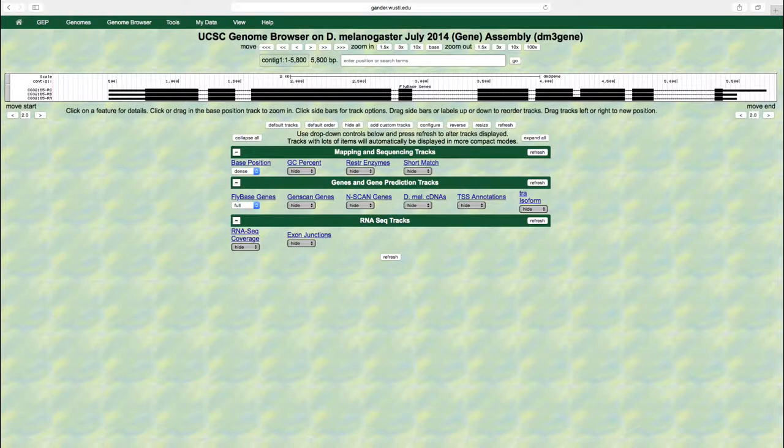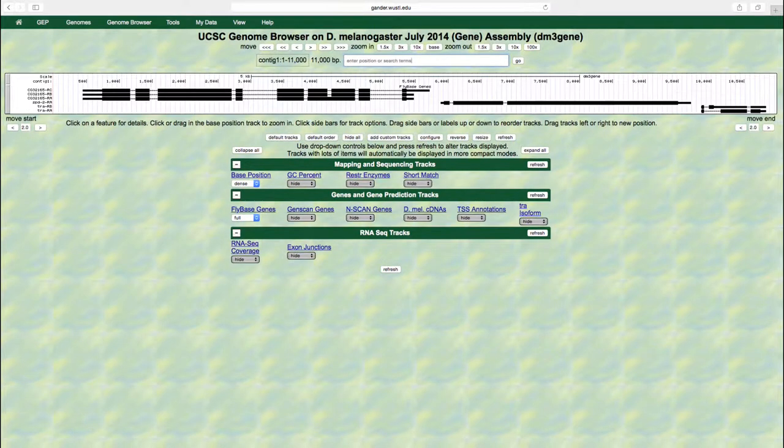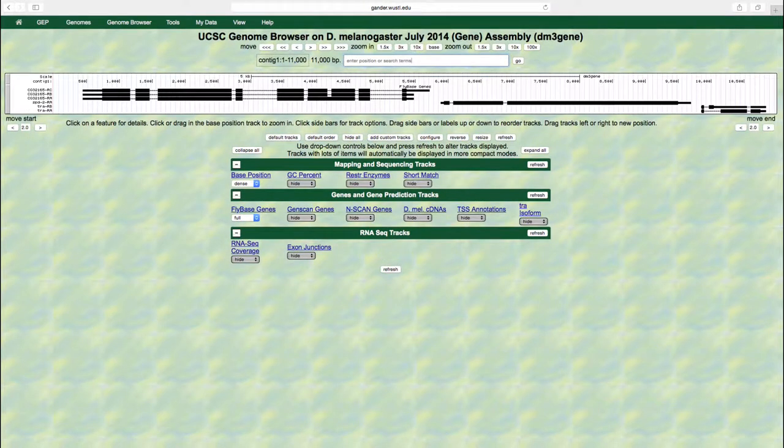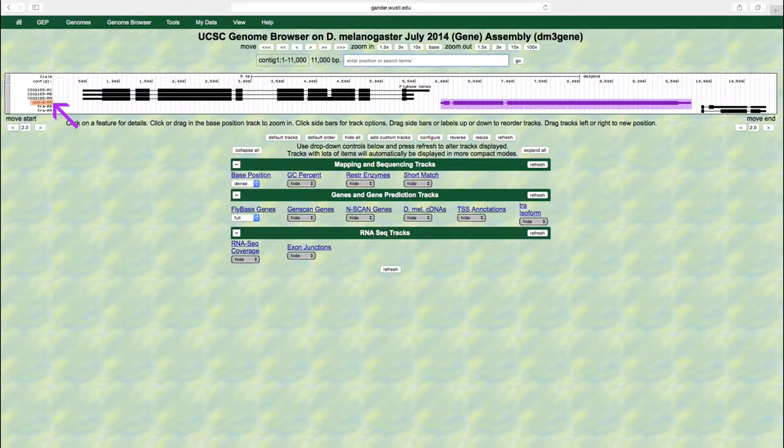Let's zoom out to the entire contig1 and look at the Spd2 gene. Enter contig1 into the enter position or search term text box and then press enter. We can see that there is only one isoform of this gene, isoform A. Therefore, only one kind of mRNA is transcribed.